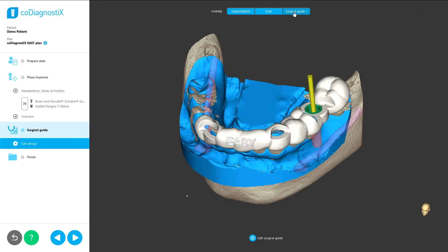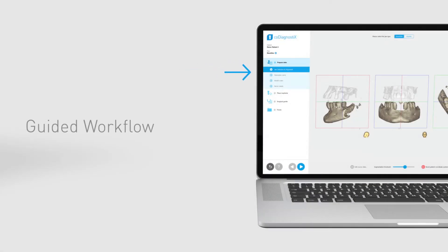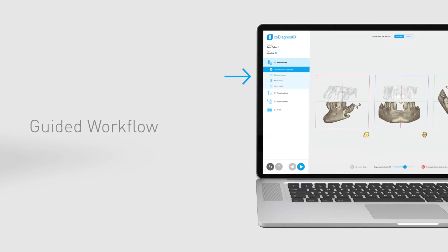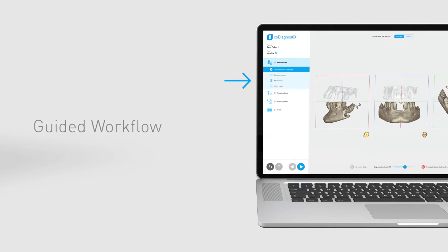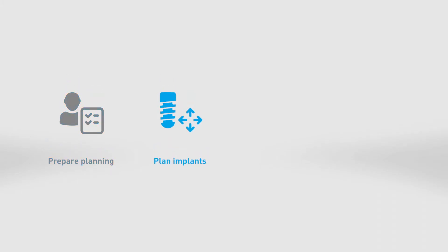This is how we did it. First, we created a workflow that is completely guided. This prevents users from having to actively search for the next logical step of their planning in CoDiagnostics' huge toolbox. We accomplished this by breaking the workflow down into four visually distinct and self-explanatory steps.